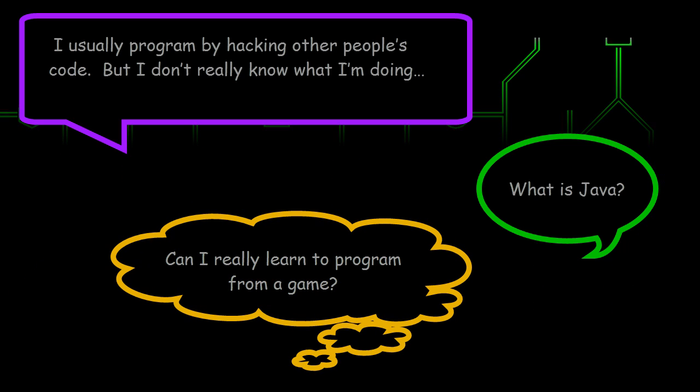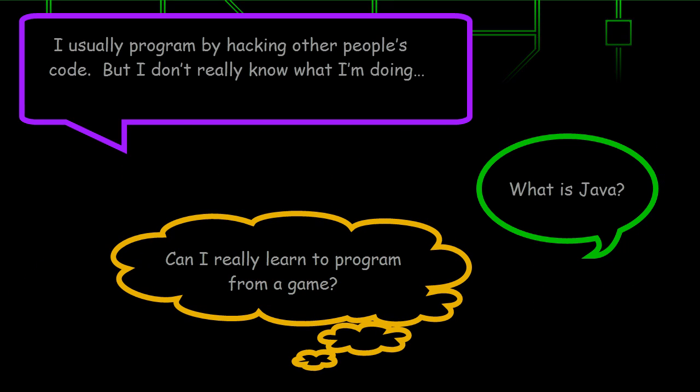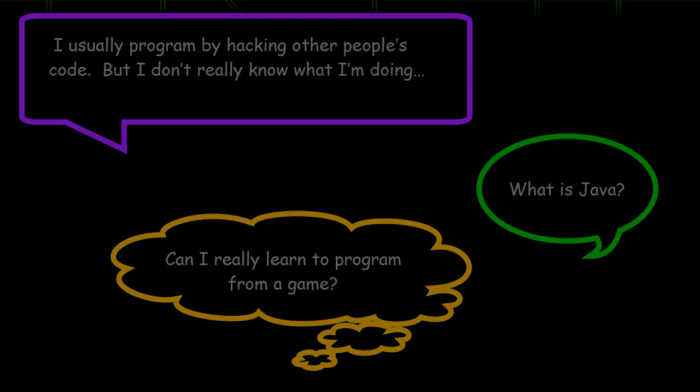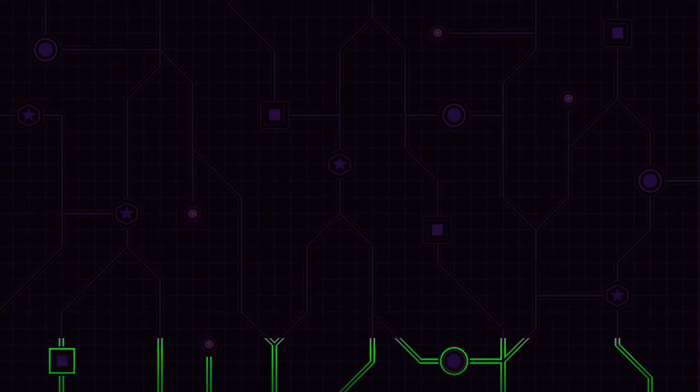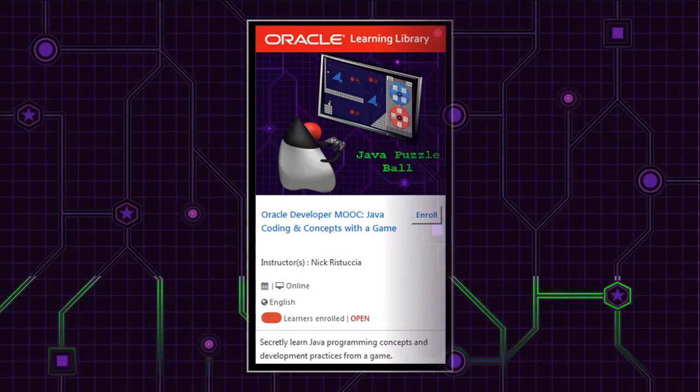Have you ever had thoughts like this? If so, I think you'll be interested in this programming course.